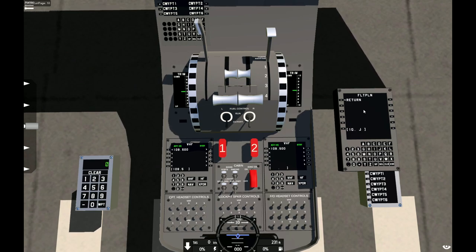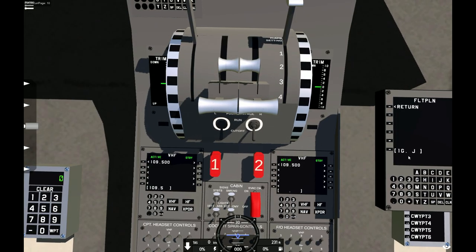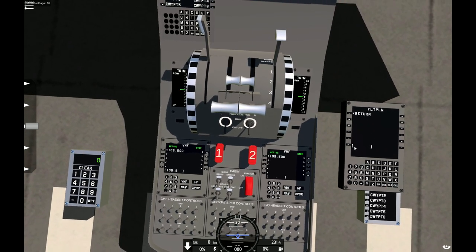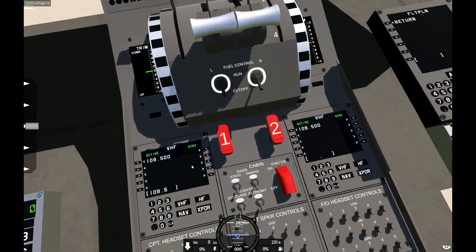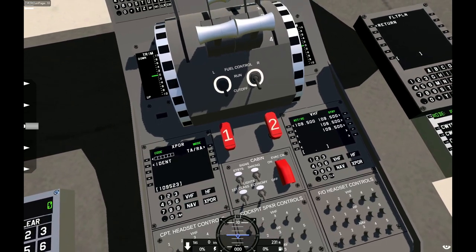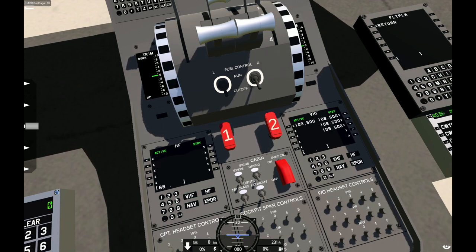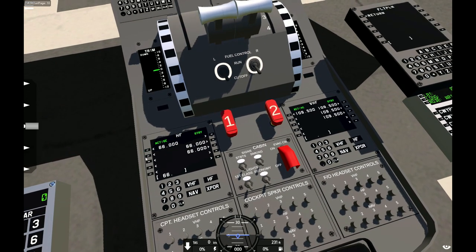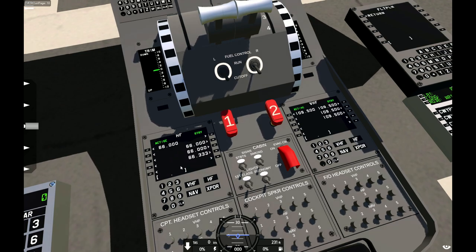Now I have a few bugs to fix. I need to fix the issue where the temporary value is above where it should be. Also, when you type in a frequency in the VHF, it will no longer clear it. I'm not sure why — I'll use an example of what it should do: on the transponder screen, if I type in something, it will clear it. That should happen on these pages but it does not for some reason.